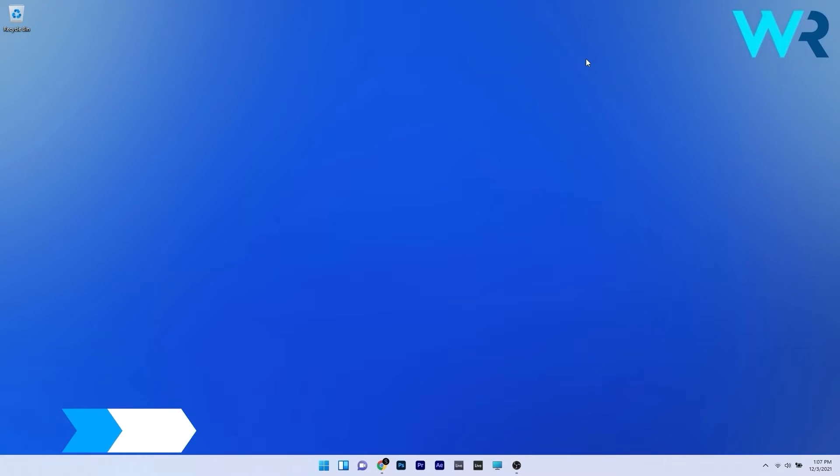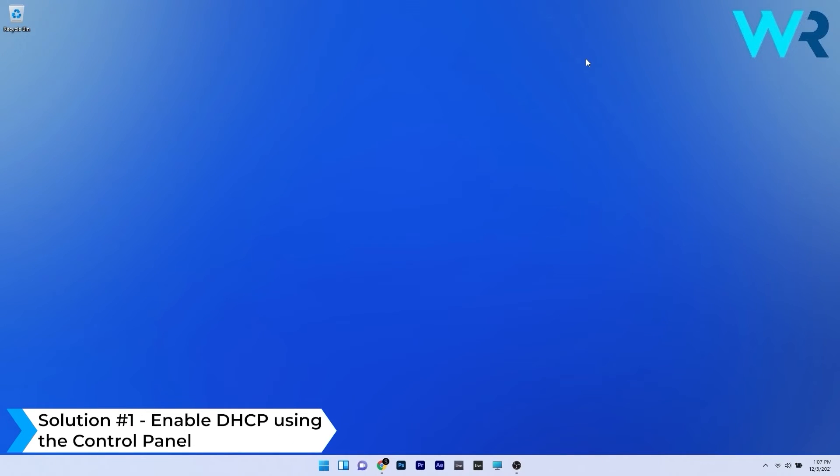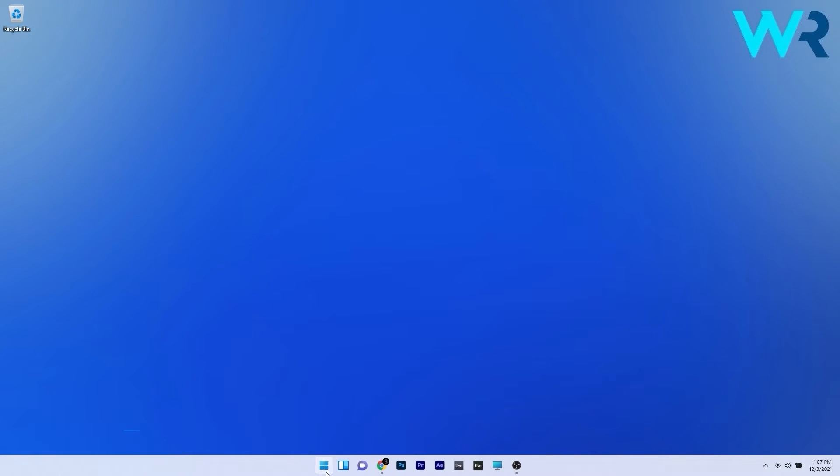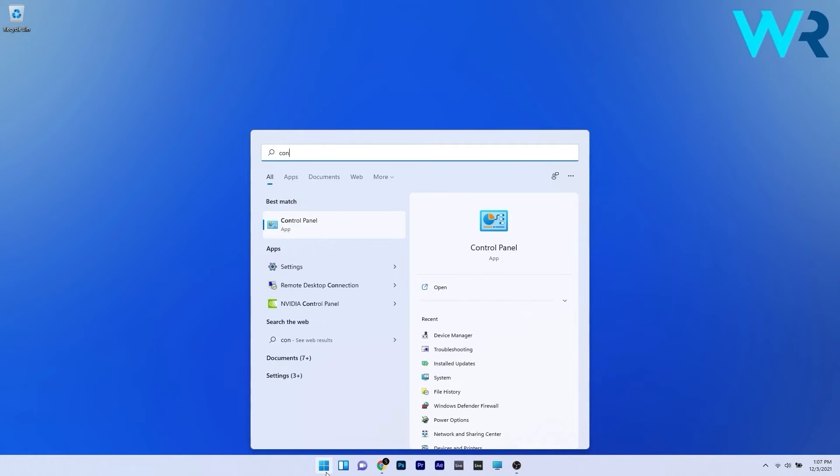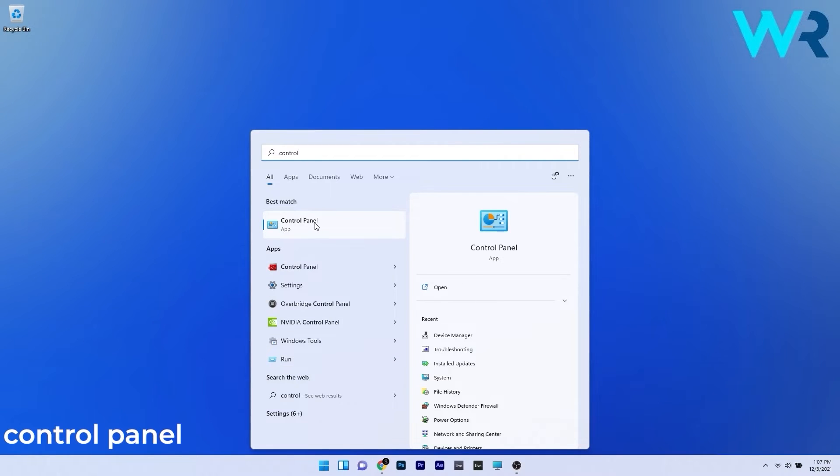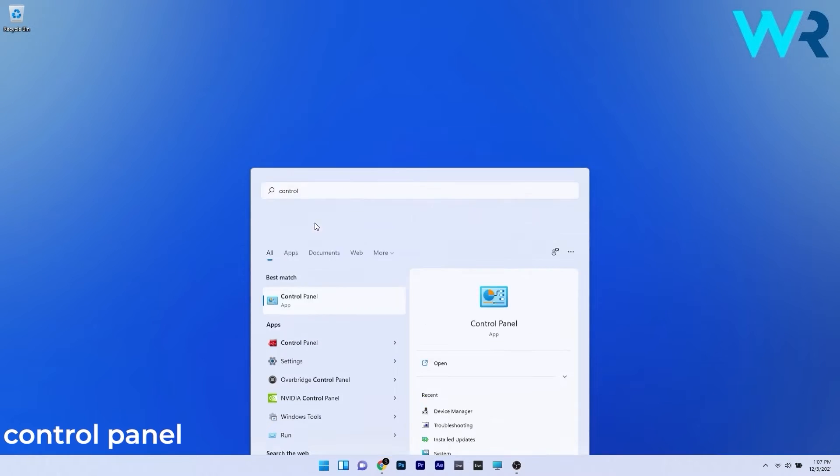So the first solution that you should take in consideration is to enable DHCP using the control panel. To do this press the Windows button then simply type control and then select control panel from the search results.